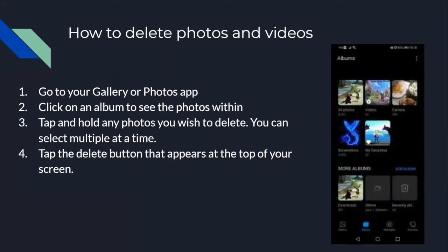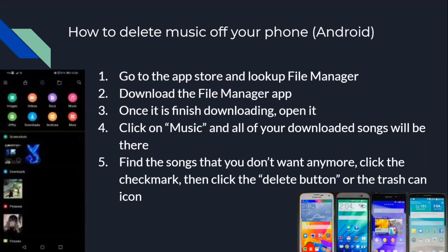How to delete photos and videos: go to your Gallery or Photos app, then click on an album to see the photos within it. Tap and hold on any of the photos you wish to delete — you can select multiple at a time for convenience. Once you've selected all your photos, tap the delete button that appears at the top of your screen, which looks like a trash can icon. To delete music on Android, go to the App Store and look up File Manager, download and open the app, click on Music, find songs you don't want, click the checkmark beside them, then click the delete button or trash icon.